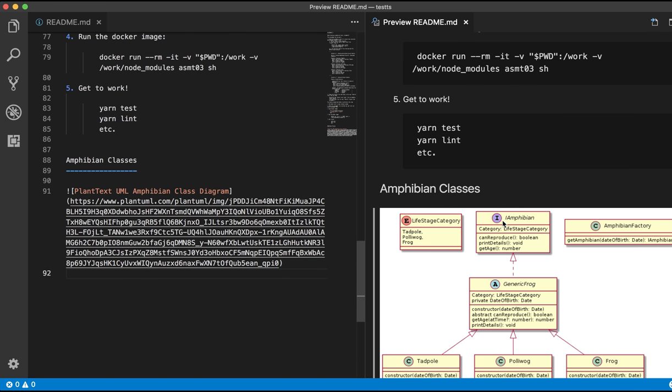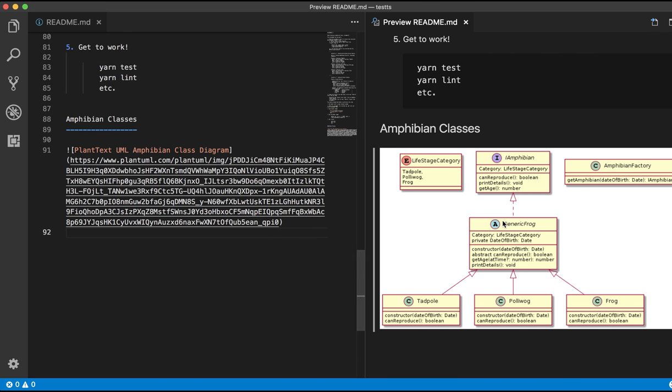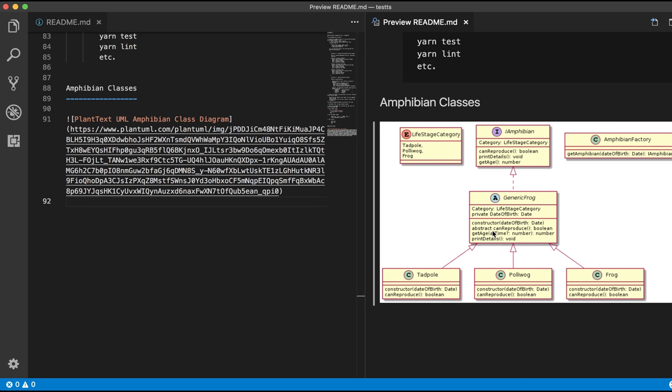So that means you can have a markdown document which describes the classes and then also pull in the actual UML diagram. Pretty cool!